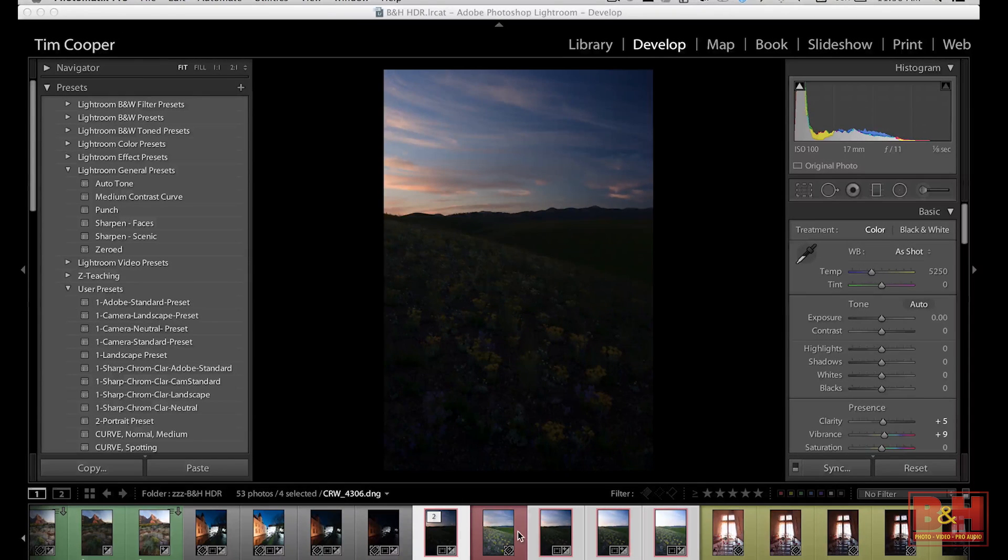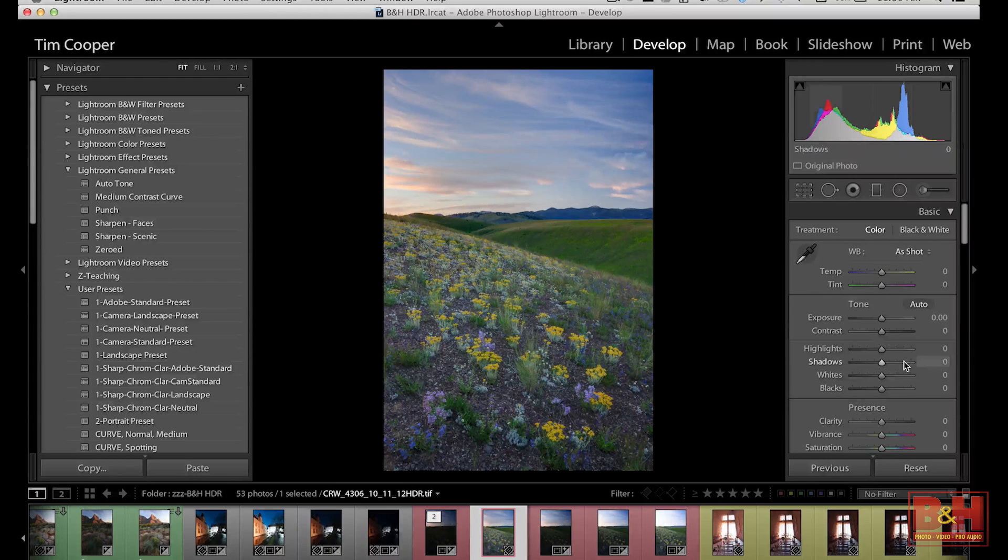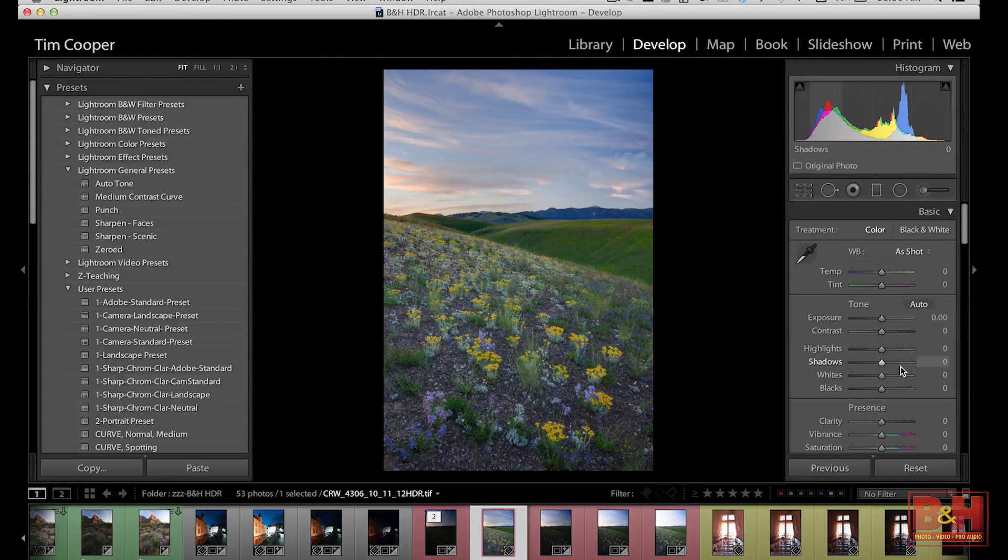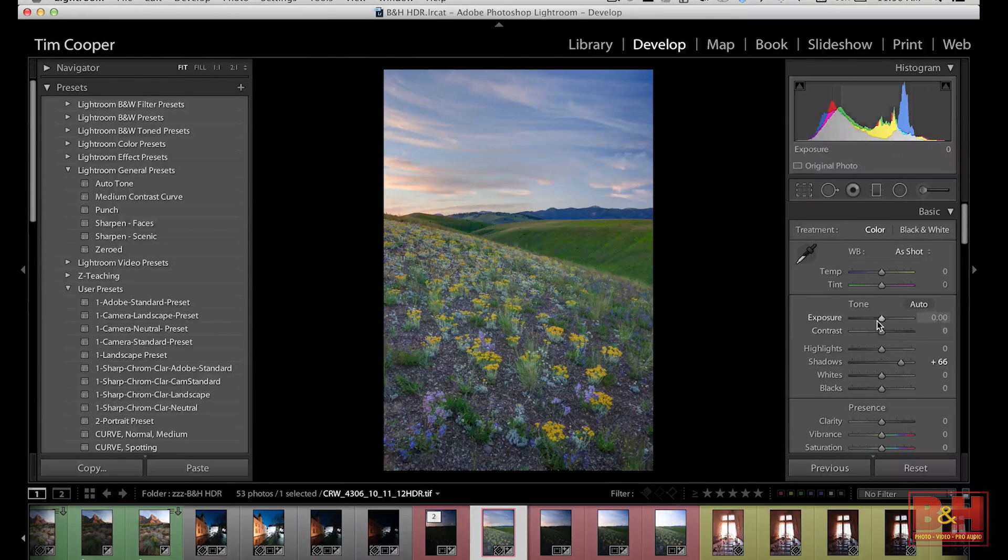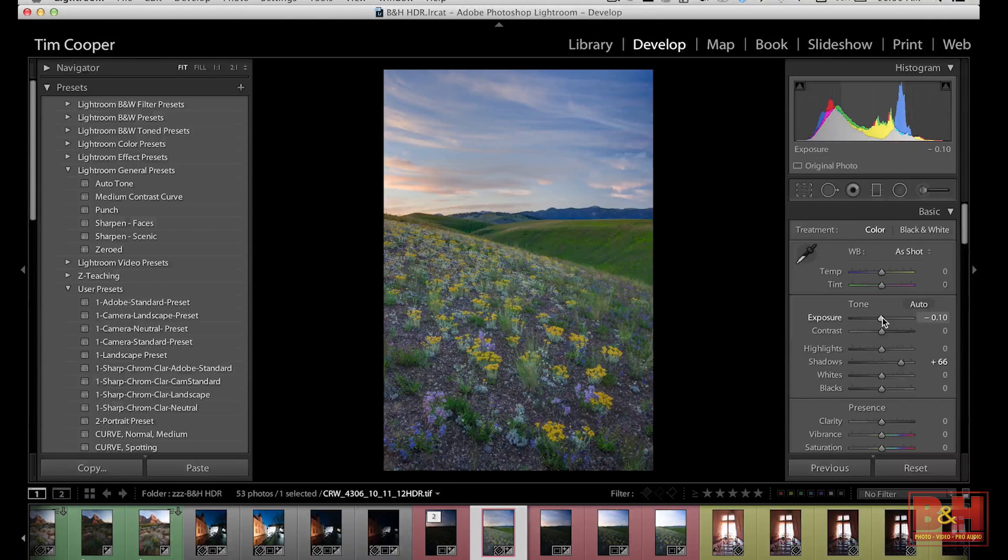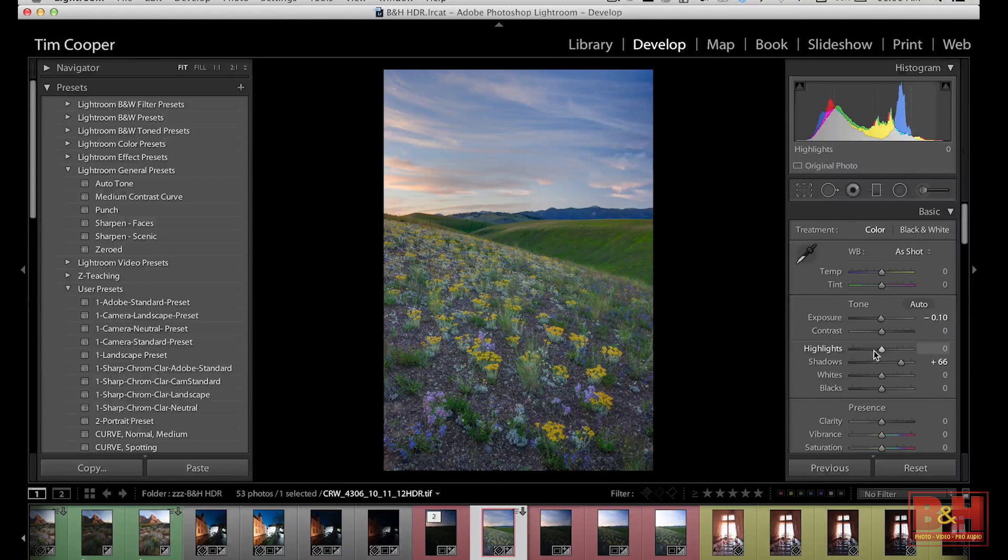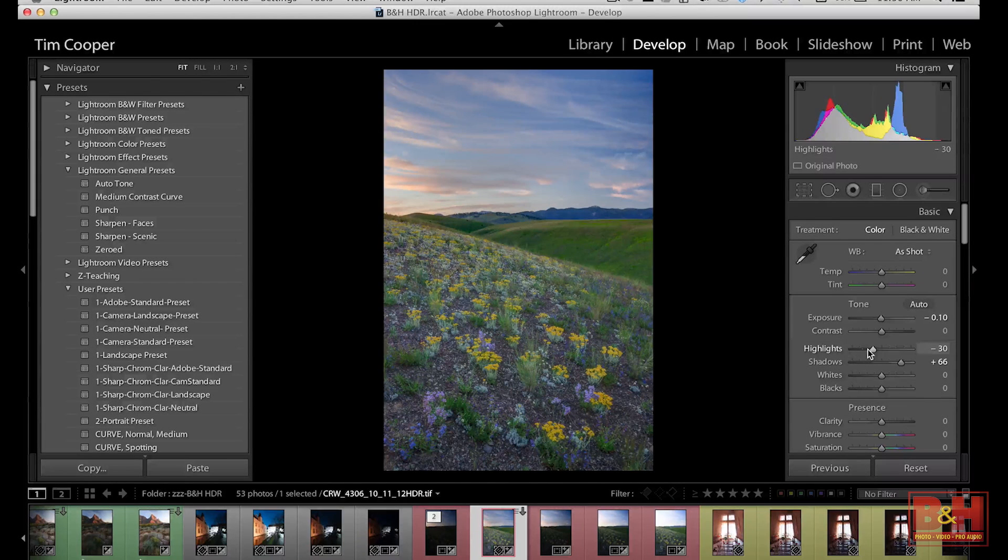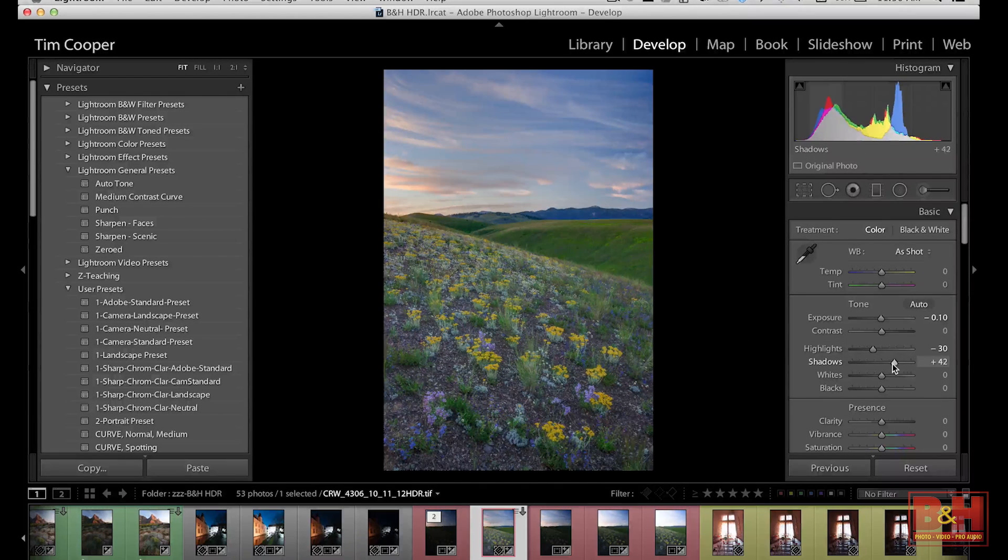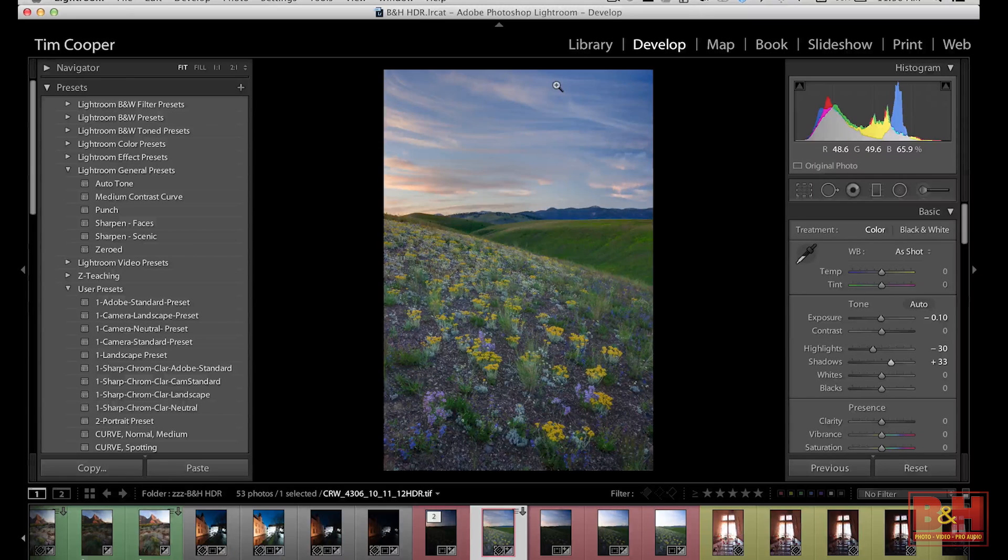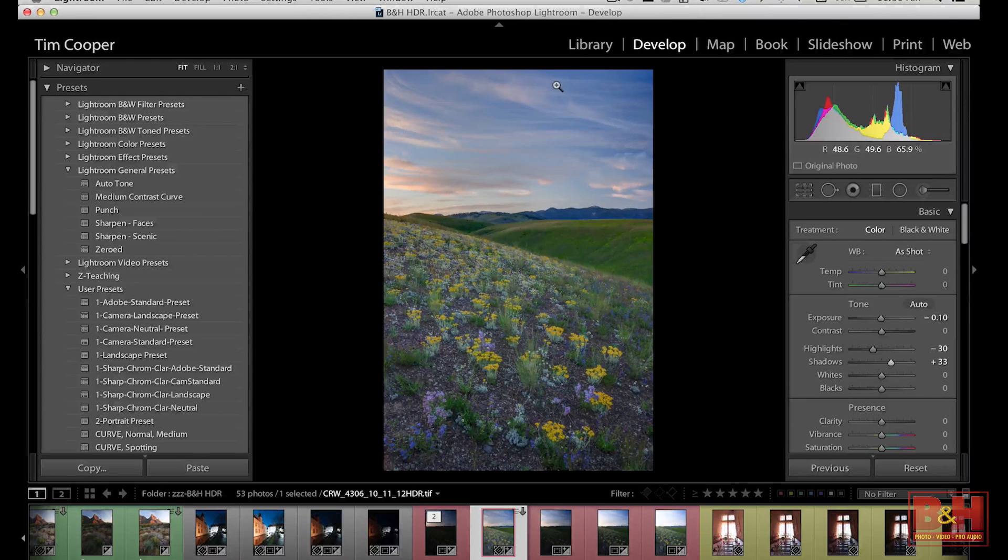And once we get there, you can see the kind of latitude that you've got with a 16-bit file. We can easily make some adjustments to our shadows, even to our overall exposure, whatever you want to do to brighten and darken those shadows and highlights. Now, you'll see in this particular image here, our shadows, our foreground is still a little darker and our sky is a little bit brighter. Once again, kind of a natural look. To prove the same point, let's take a look at an architectural shot.